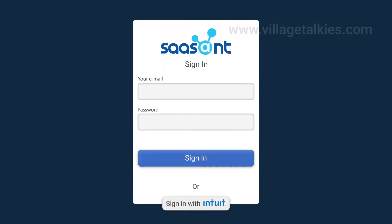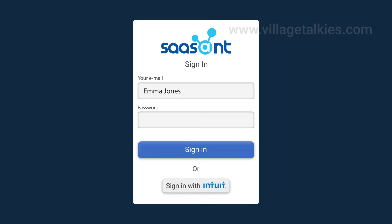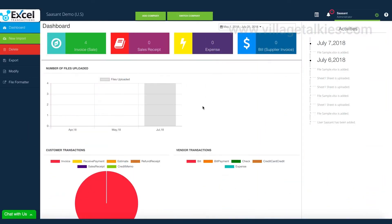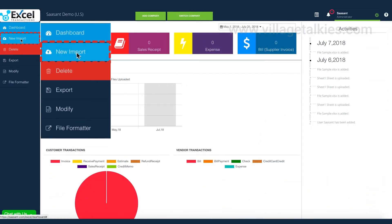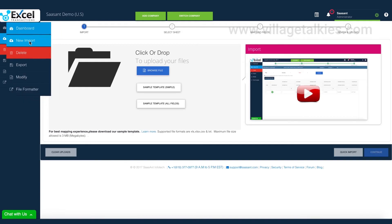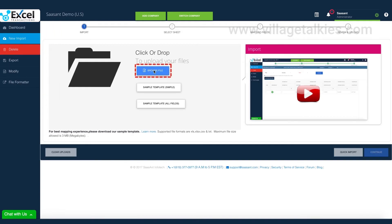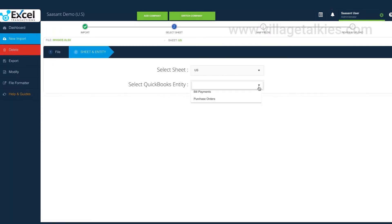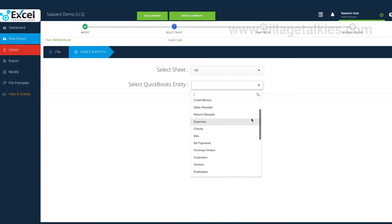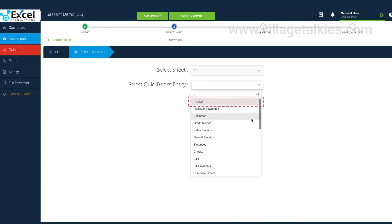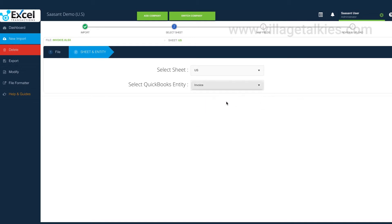Log in to Excel transactions. Navigate to New Import. Upload the file. Excel transactions supports almost all QuickBooks entities. The demo file contains invoices, so select the invoice from the list.